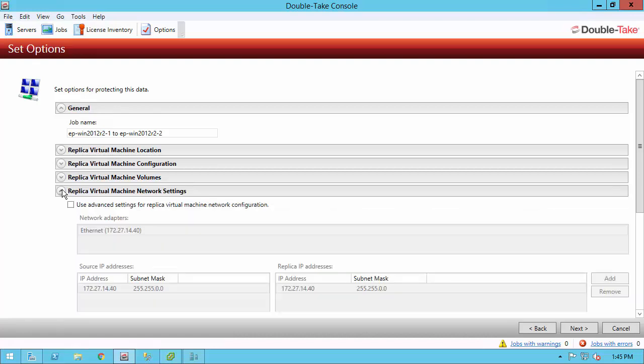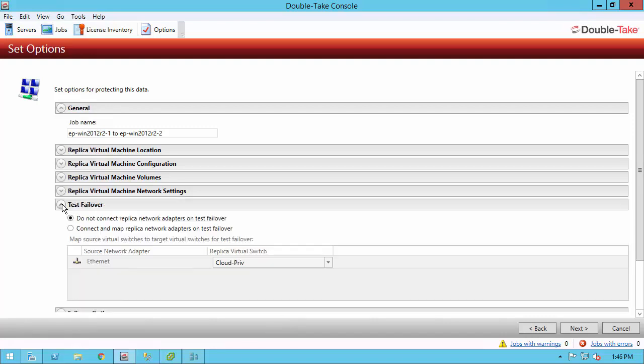Under replica virtual machine network settings, I can choose to keep the IP address of my production environment or I can change the network environment to suit my new subnet. One of the neat things about DoubleTake is the test failover capabilities in our full server to ESX migration workflow. Is that when you do a test, we can actually connect the replica network to a different, maybe a test network or something like that on test failover. That way you can do all of your testing without impacting production.